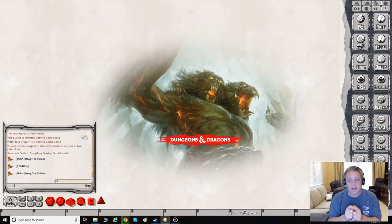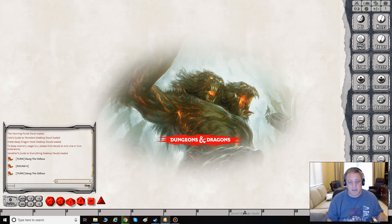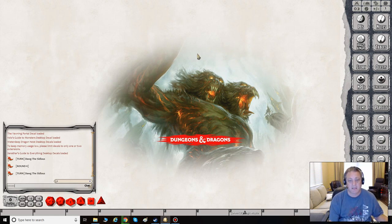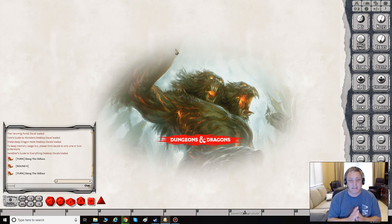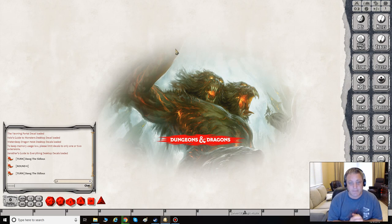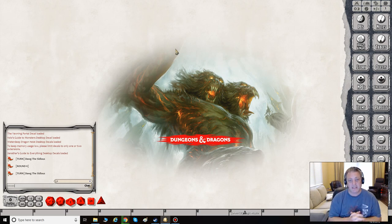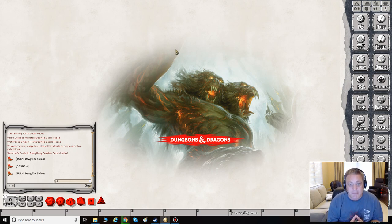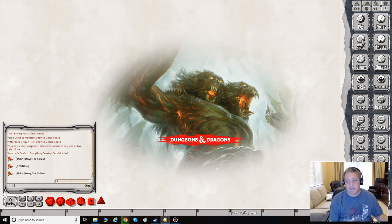Welcome back, budding DMs. We're back in Fantasy Grounds. This episode we're going to talk about how to manipulate and add maps to Fantasy Grounds so that you can set up your adventures however you want, and talk about a few of the important things you need to deal with as a dungeon master when it comes to maps and running sessions for your players.